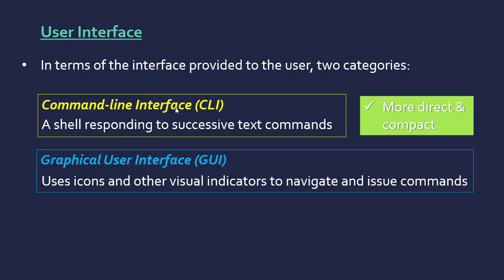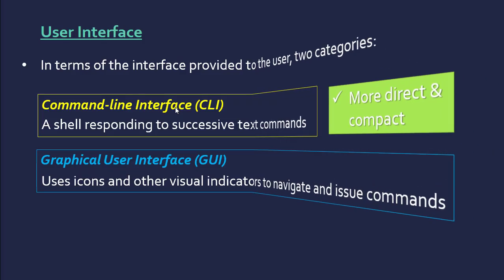But in terms of doing a very specific instruction, people like to use the command line because it's much more direct. You can get it to do one thing without having to navigate loads of menus. Therefore, it's much more compact. You can chain your commands to do several things as opposed to navigating loads of menus.